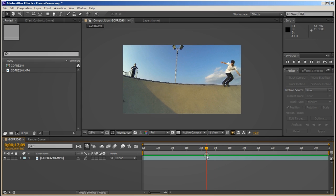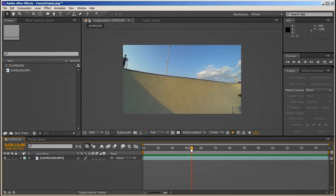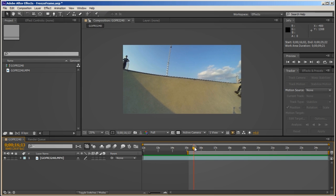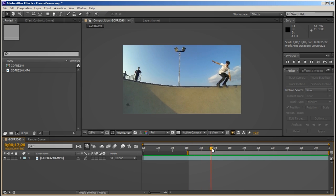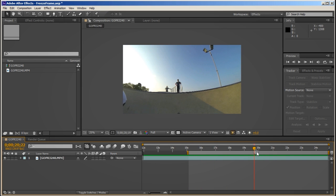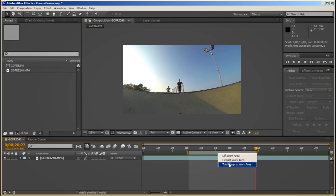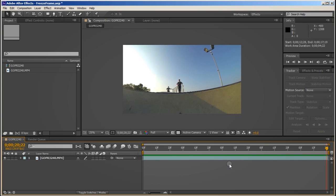First I'll select my in and out points by pressing B for my in point just before he comes into the shot. And then N for my end point just after he leaves the shot. Now I can right click on the work area and select Trim Comp to Work Area. This now leaves me with the area I want to work with.